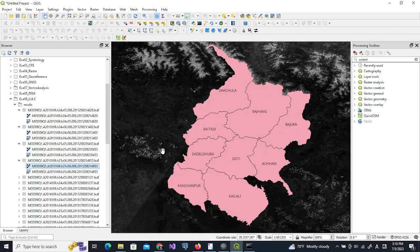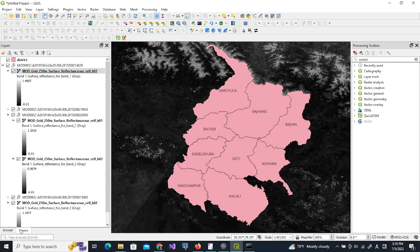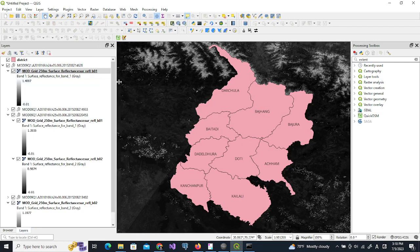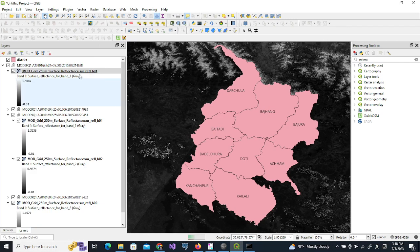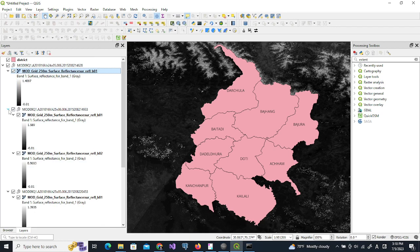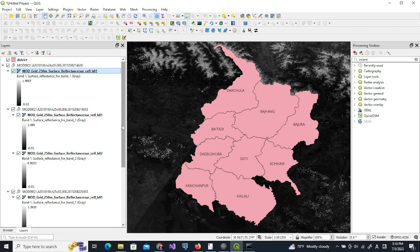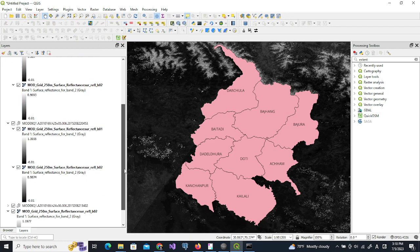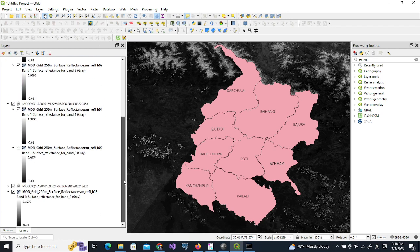So I have all the datasets now. I will combine these layers. For example, I will combine all the b01 layers from each data, and similarly I will combine all the b02 layers together. So band 1 and band 2 should be merged separately.